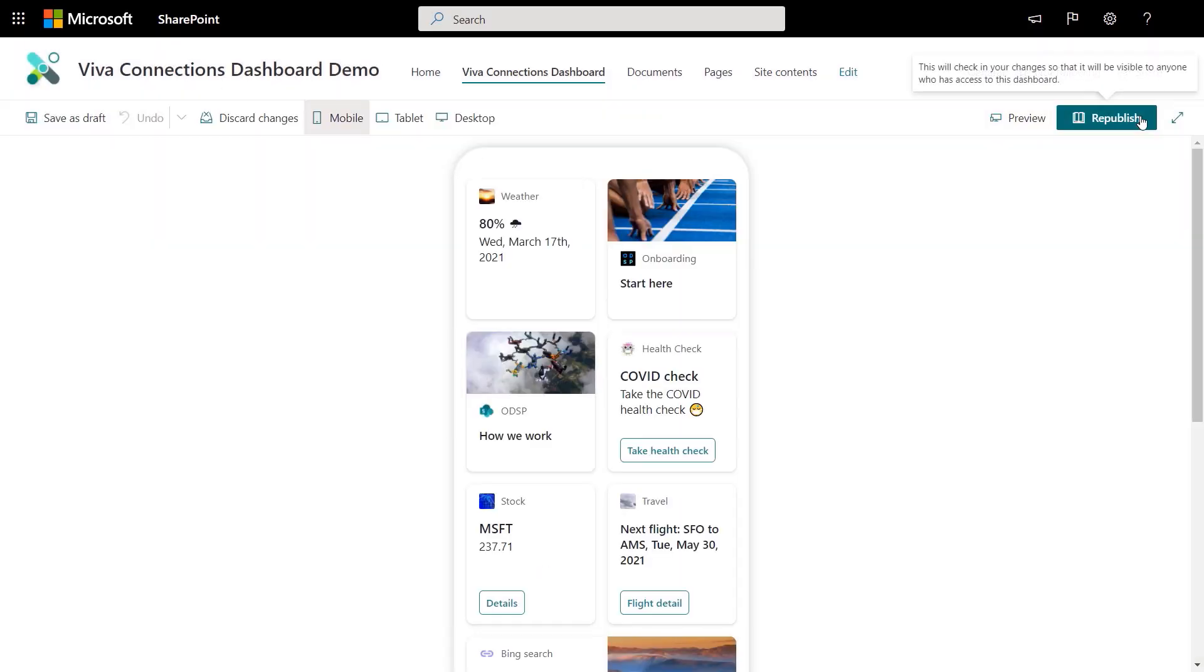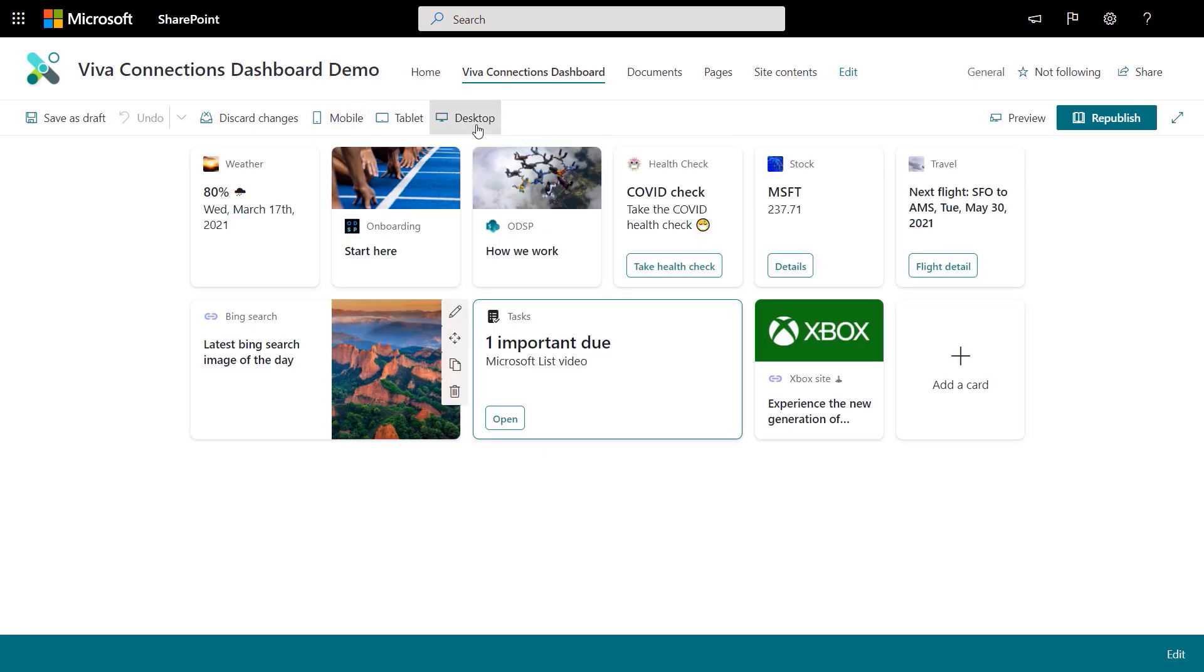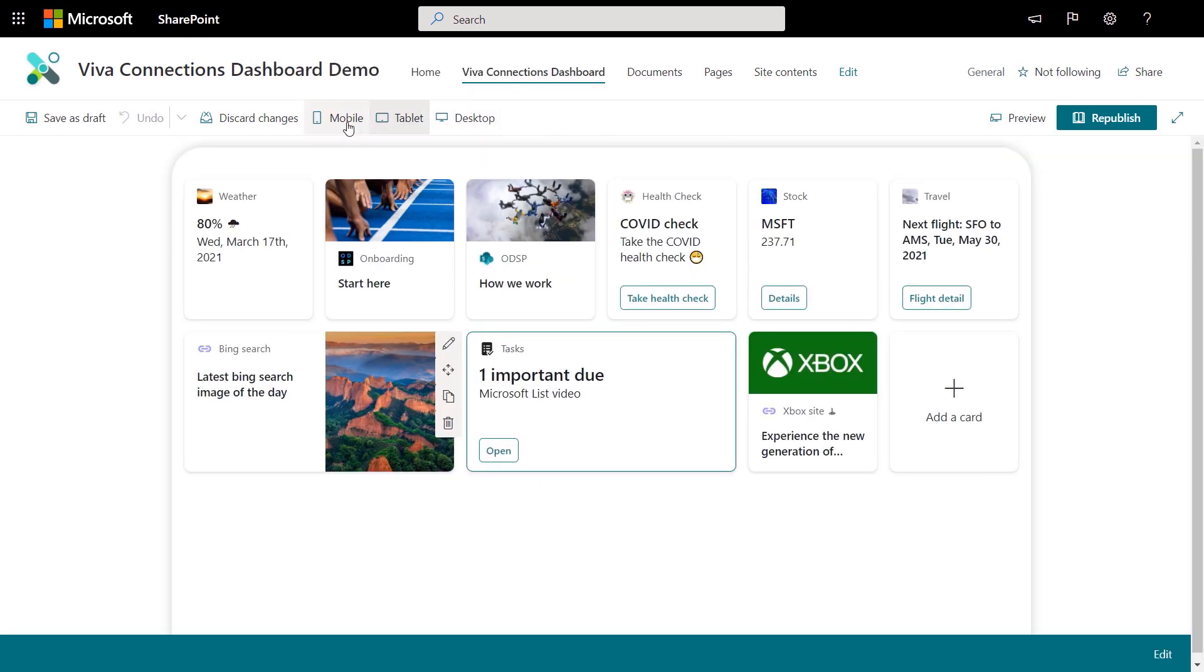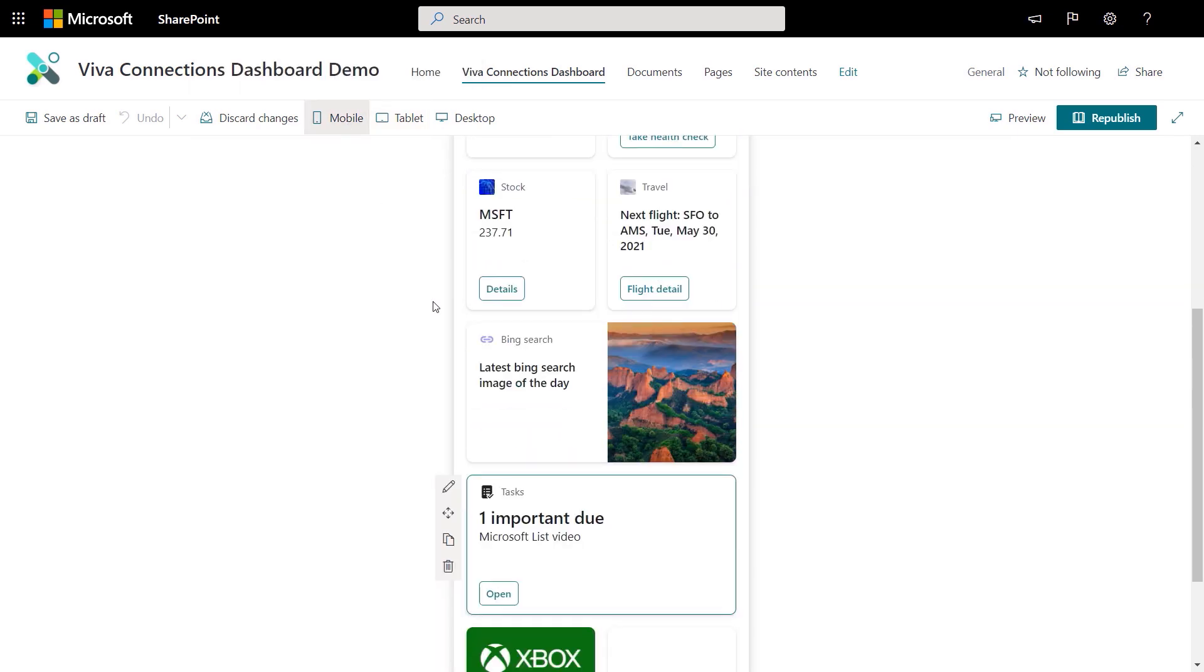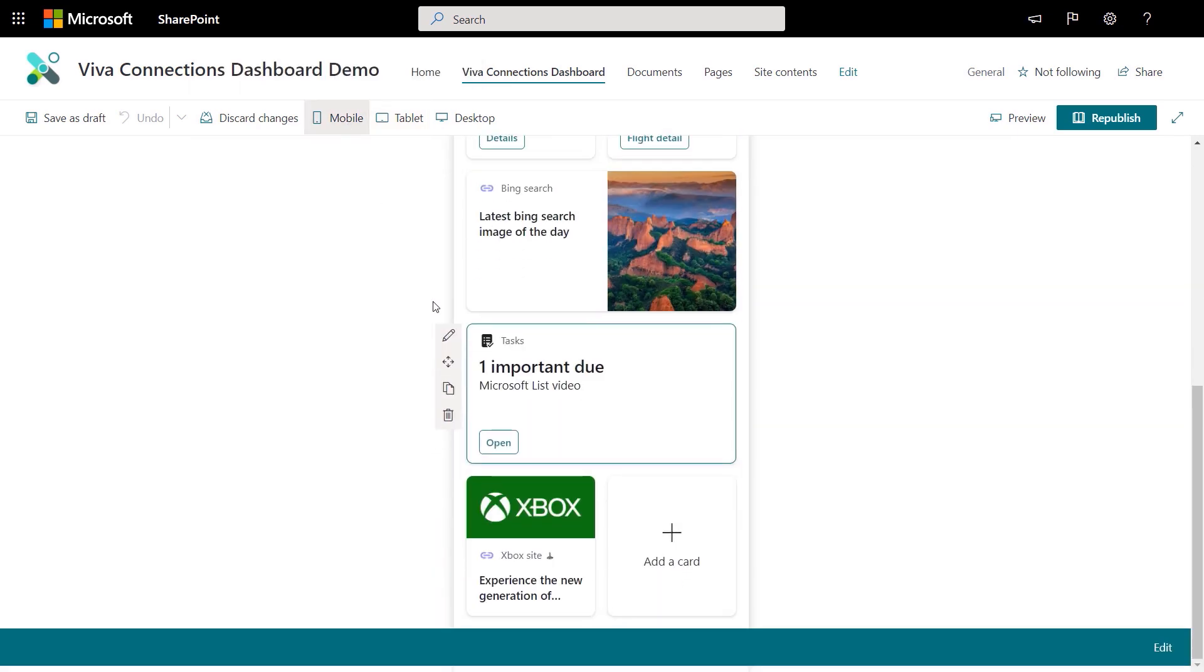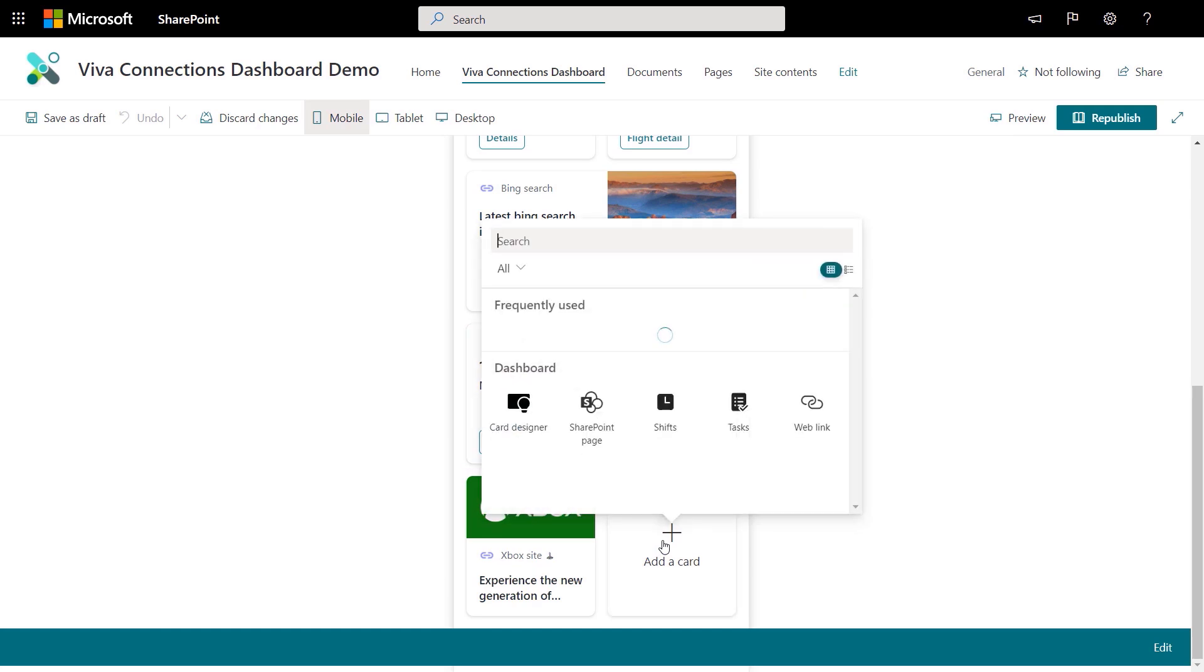We're building the Viva Connections dashboard authoring tool into SharePoint. So this is a cross-platform tool and lets you build and view the formatting of what you created across mobile, tablet, and desktop form factors. You can see here we have a bunch of cards already created, but I'll add a new one by just clicking on Add a card. You'll see this looks a lot like creating web parts in SharePoint. And there are a lot of templates here to help you get started, including generic cards for SharePoint pages, Teams apps, web links, static cards, holidays, and more.